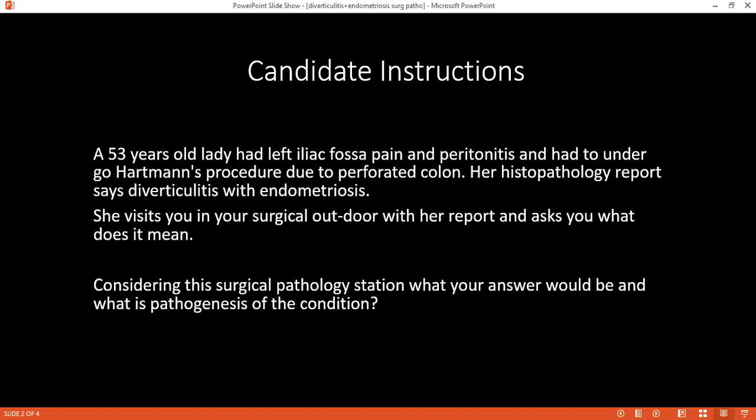Is it something one is born with, or can it be acquired? It's usually acquired due to chronic constipation. There is increased intraluminal pressure, muscular hypertrophy, and also because of the weak point, there is diverticular formation.